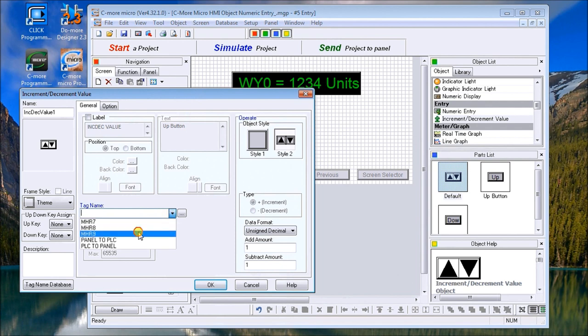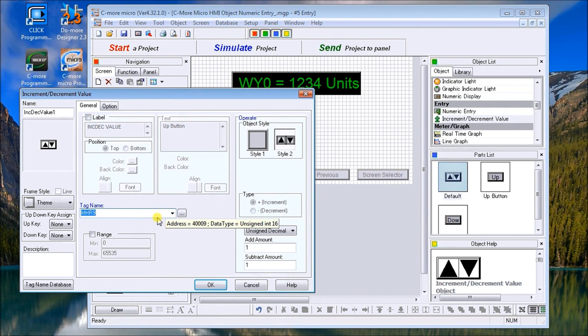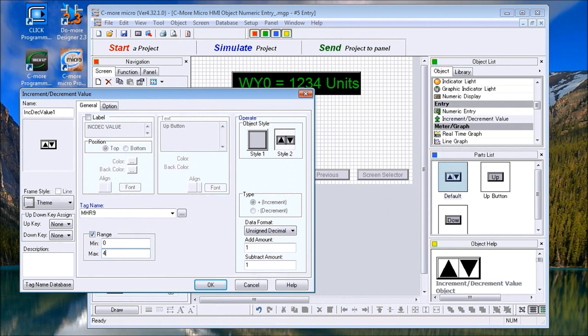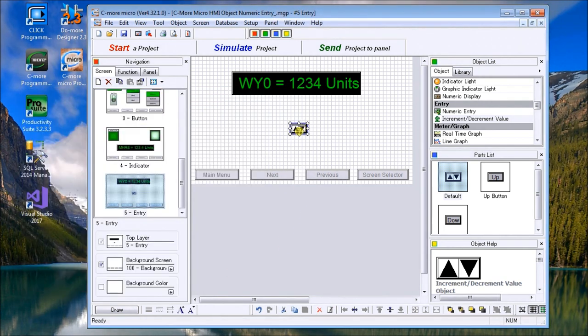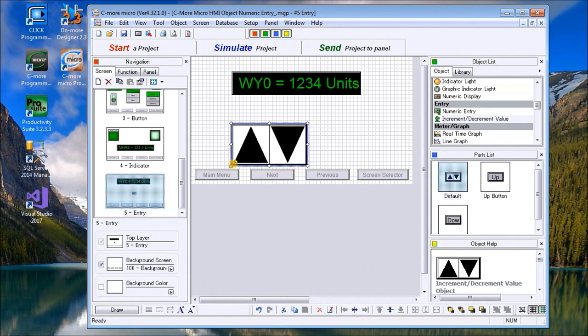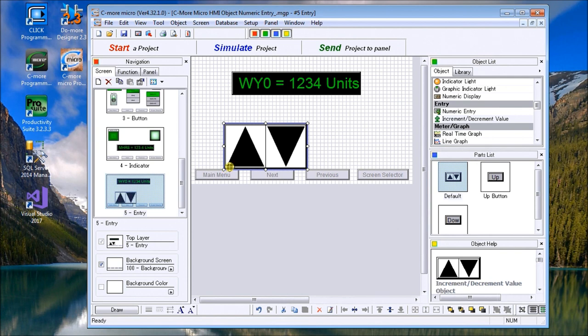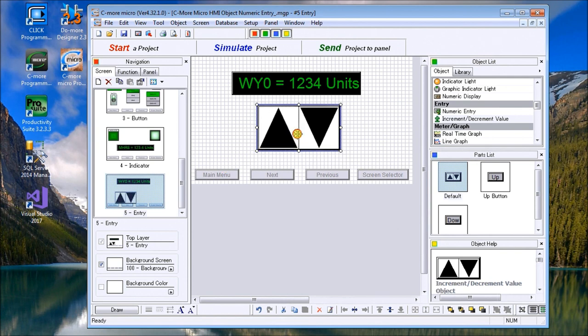Under the tag database, we're going to select MHR9. That's the same tag that we used previously on the numeric entry. Our range again we're going to do a minimum of zero and then our maximum of 4095. So that means that we cannot increase past 4095 or decrease below zero. Everything else looks good. Let's hit okay. Now we can adjust the size of our increment decrement value object and position that on the screen.